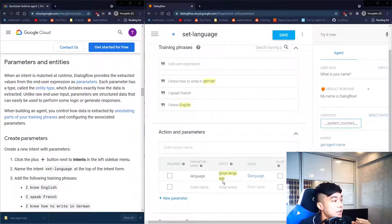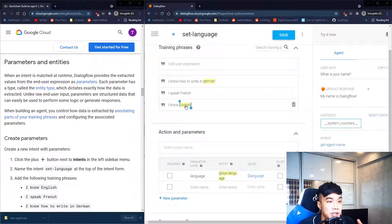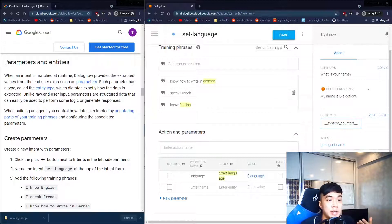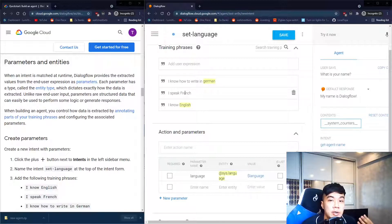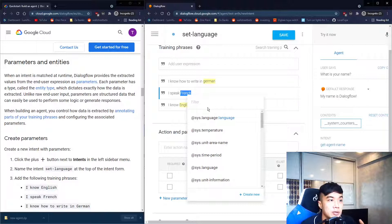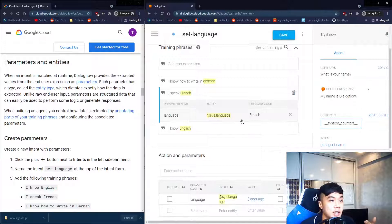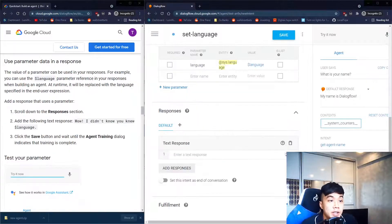You'll notice some highlighted words — German and English are highlighted because the system automatically recognized these as language entities. A parameter is a word which fulfills the requirements of an entity. French is not highlighted, which shows the system isn't perfect. We can manually highlight the word and assign it the correct language entity.